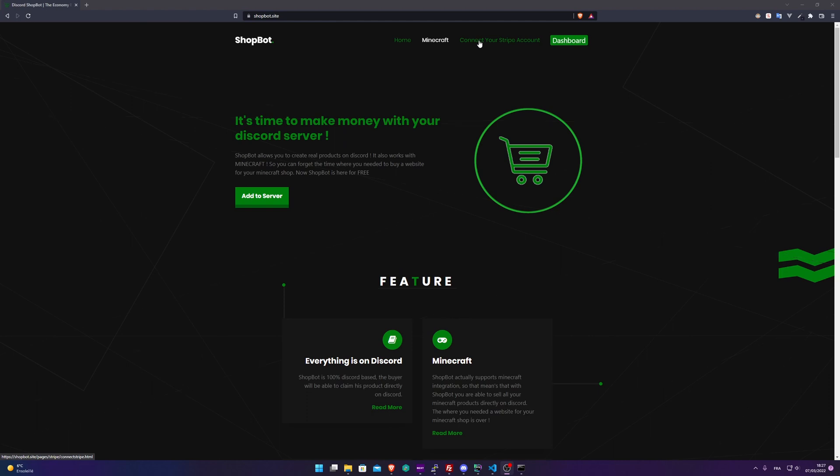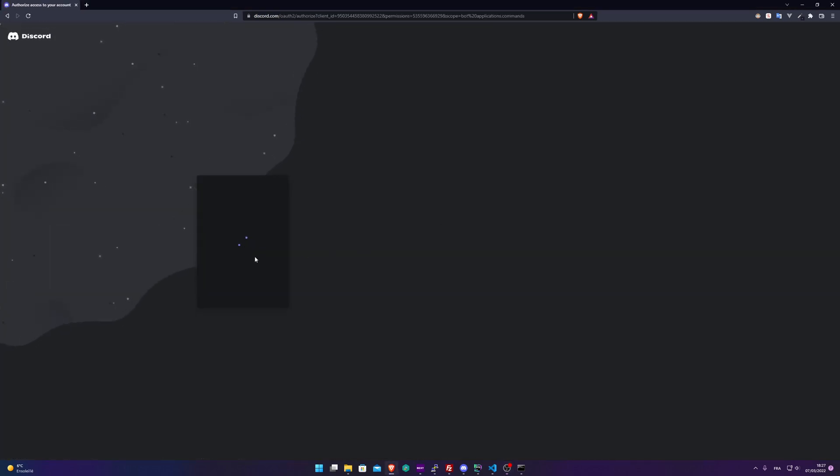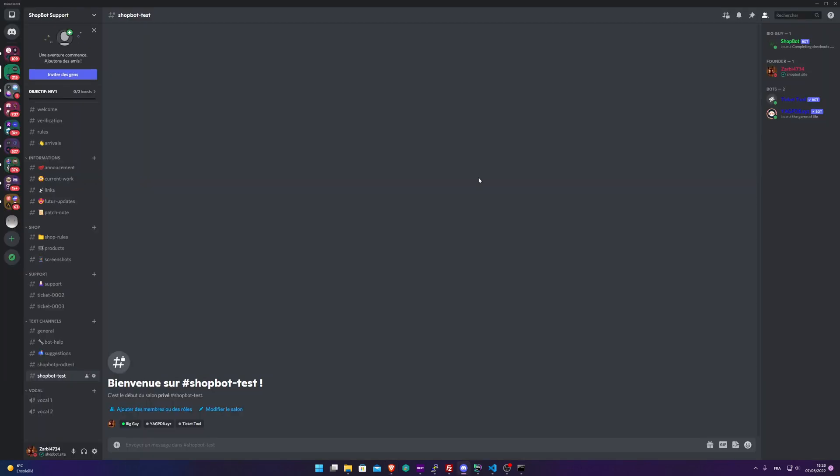It lasts about a minute, it's very quick, and it's far better than PayPal, so check it out. Here you need to obviously add ShopBot to your server. I already know that, but you can click on the Add Server button and here select the server where you want to add ShopBot.